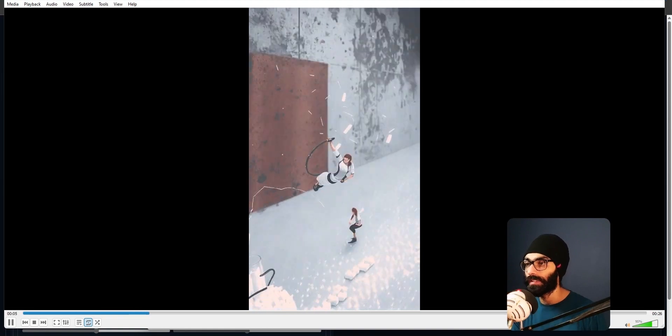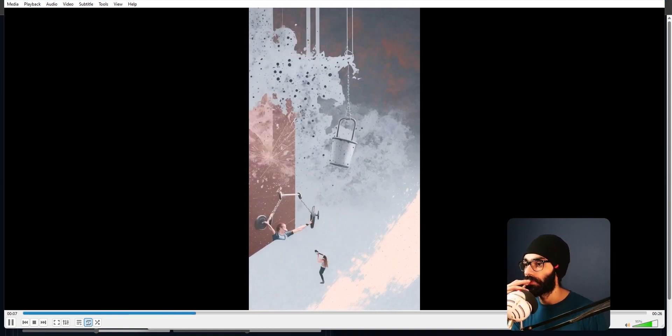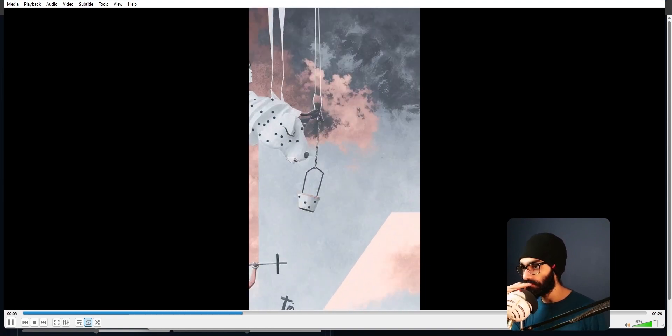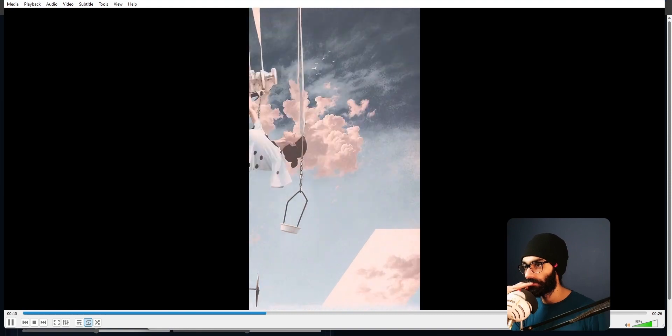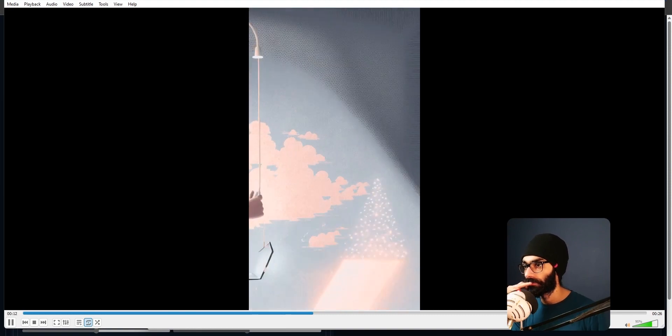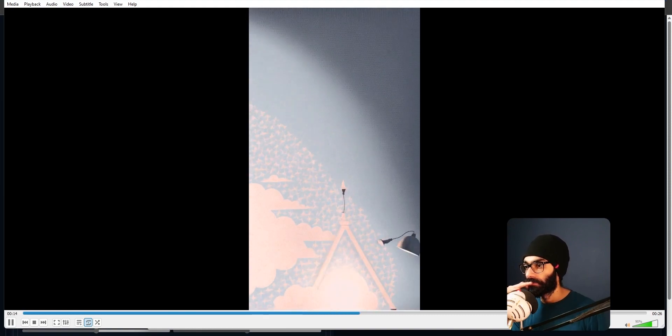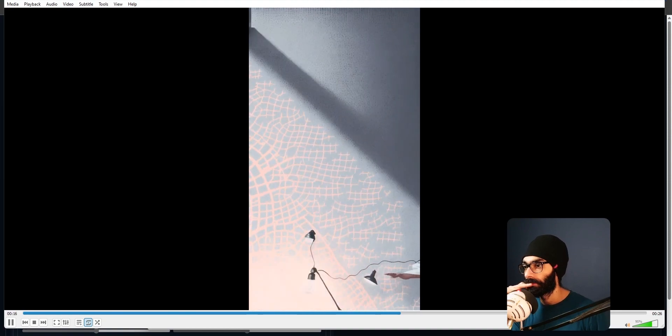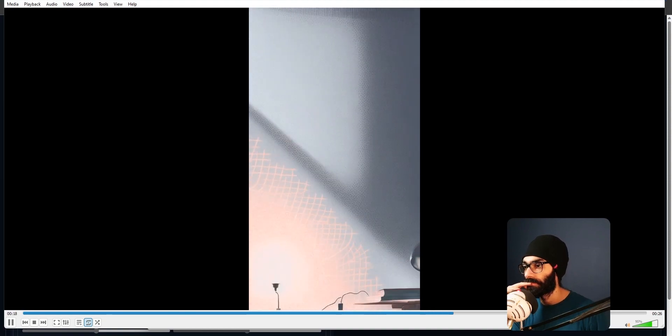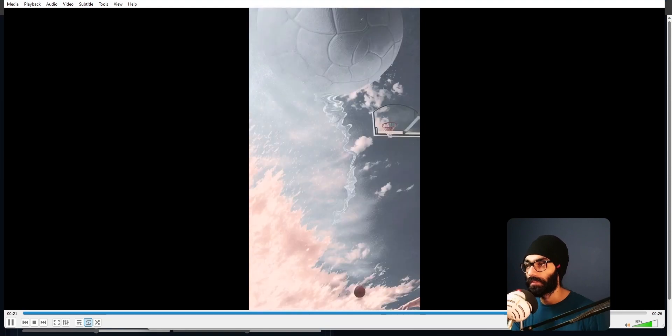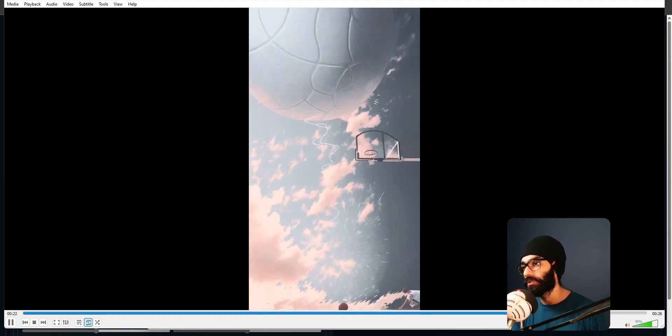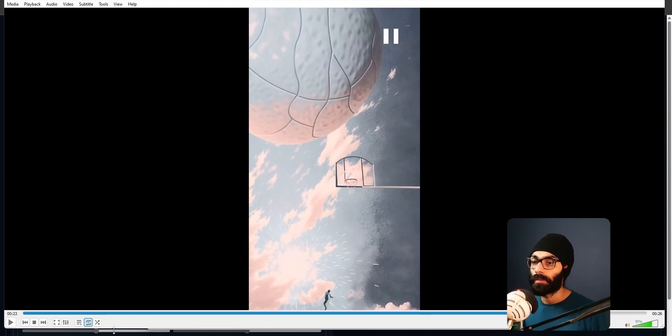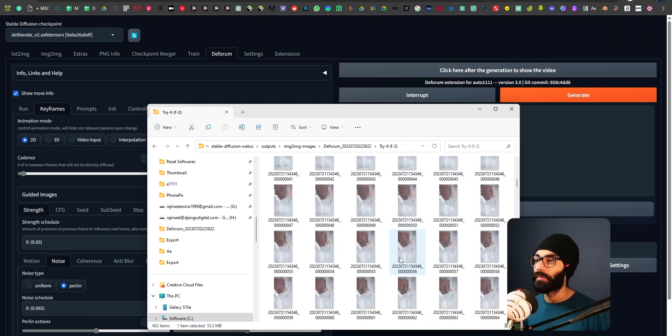Again, here are a lot of nice things that are happening based on our prompts and everything. See towards the end, you see it's very smudged and not very clear. Like you compare this frame and this frame. Here is a lot more element in it.